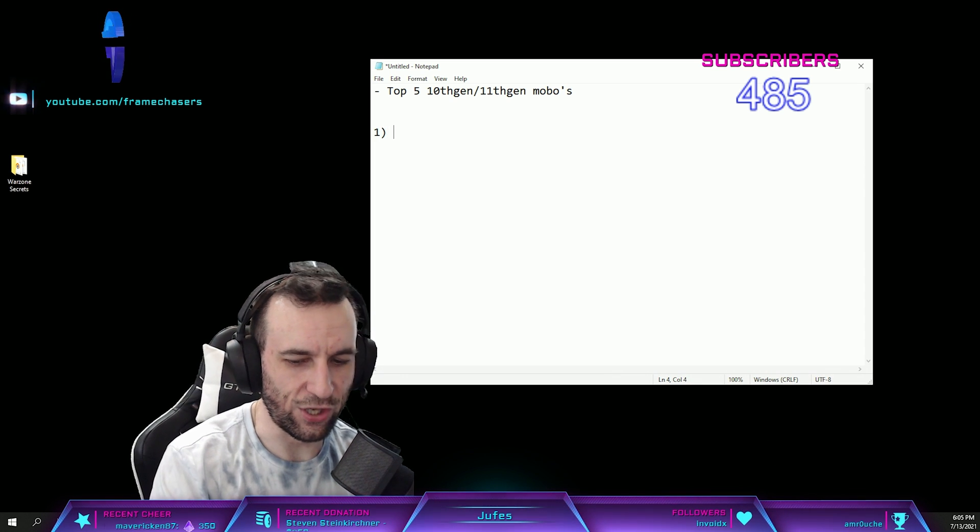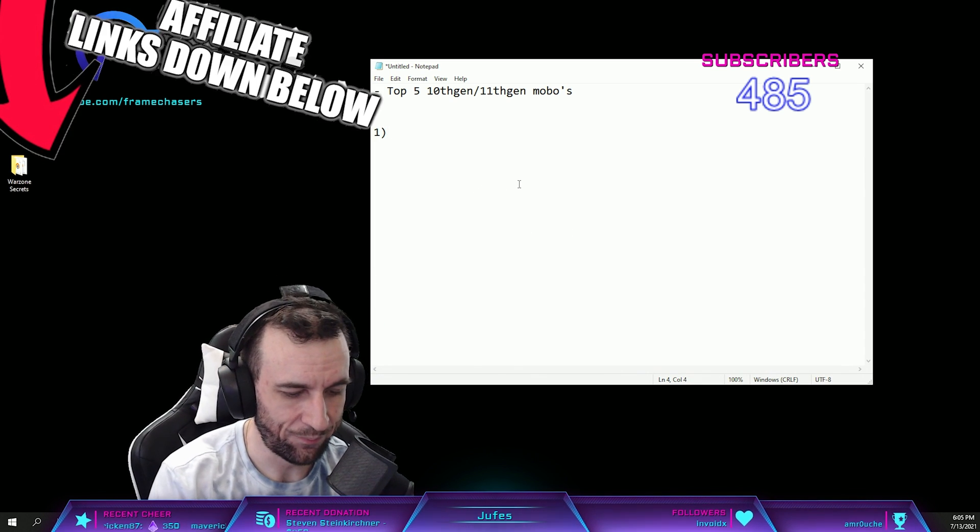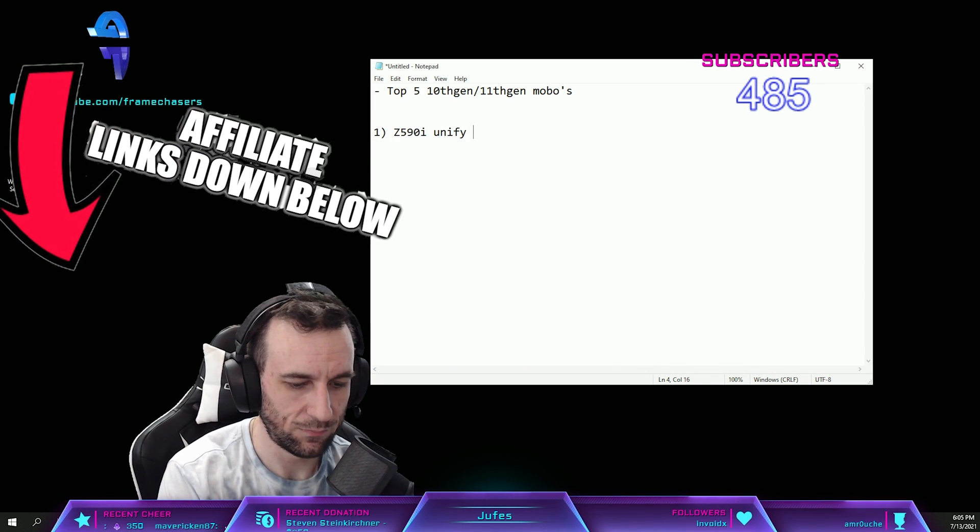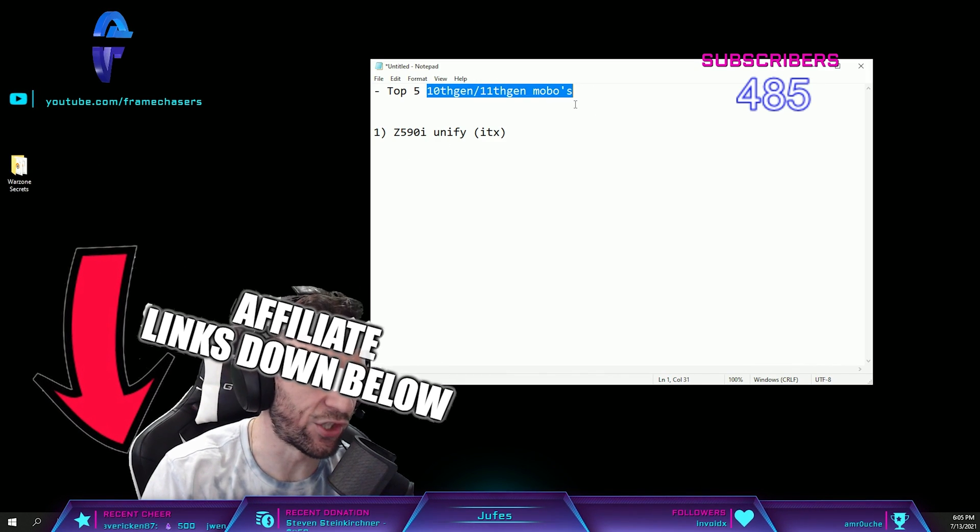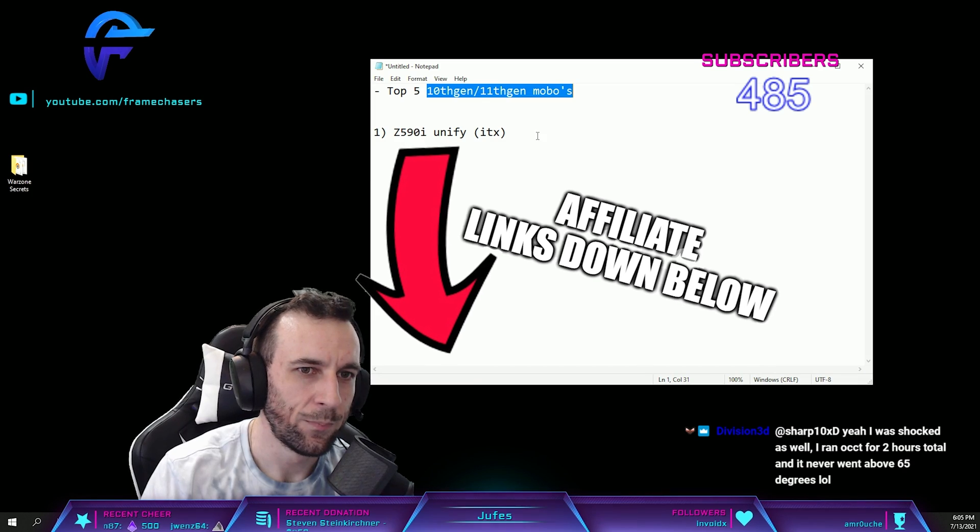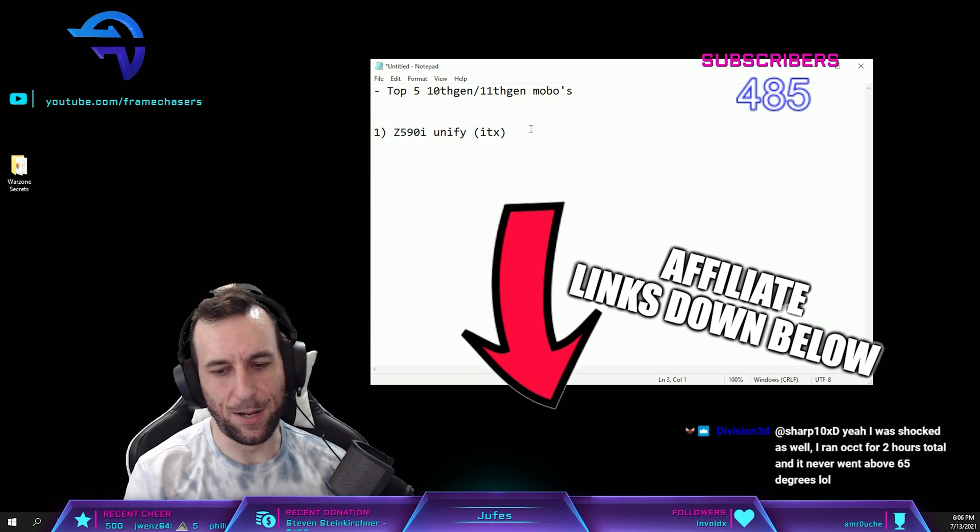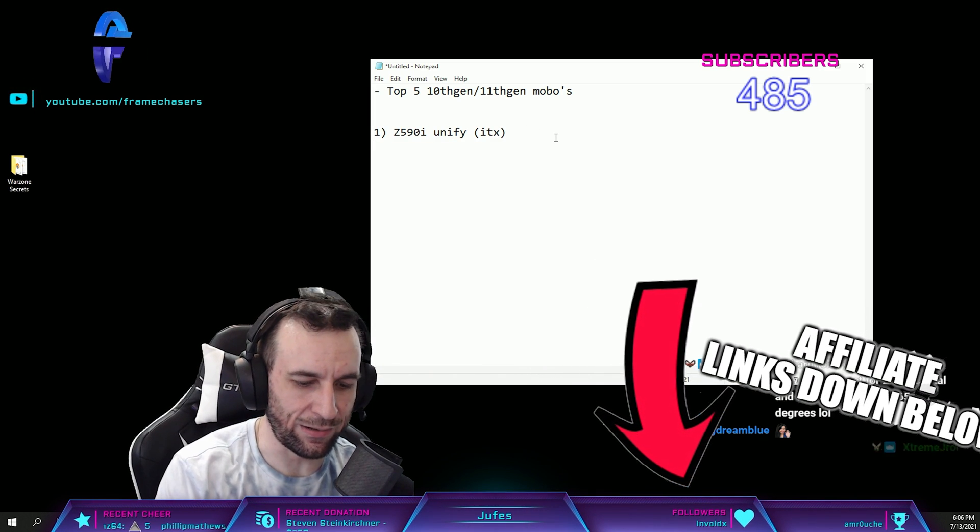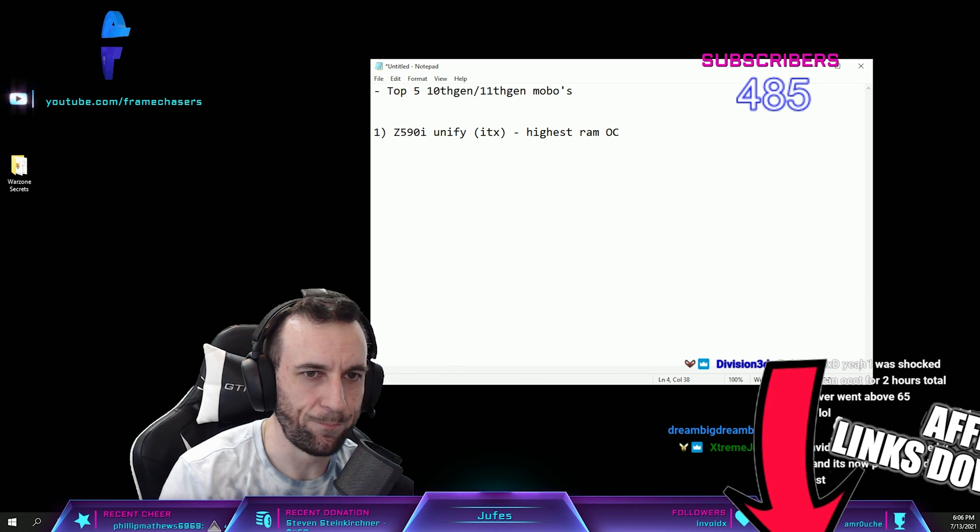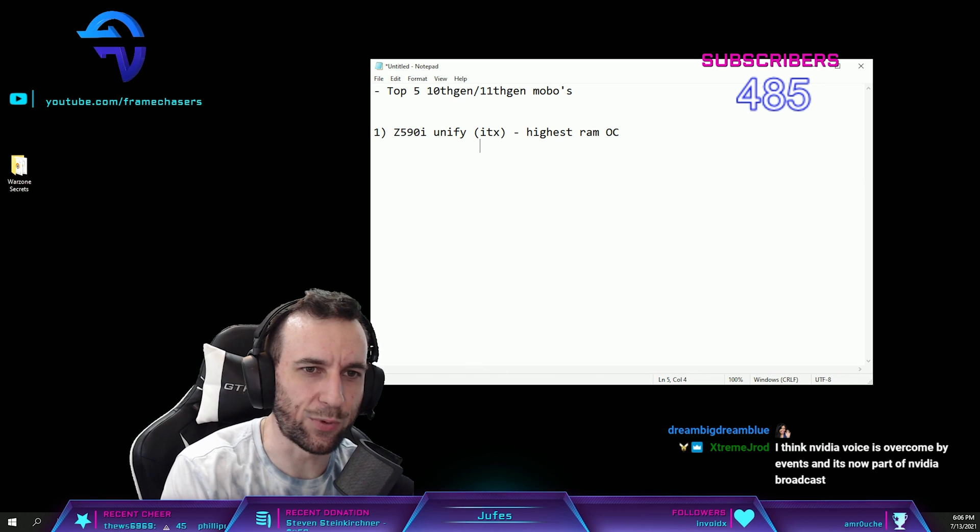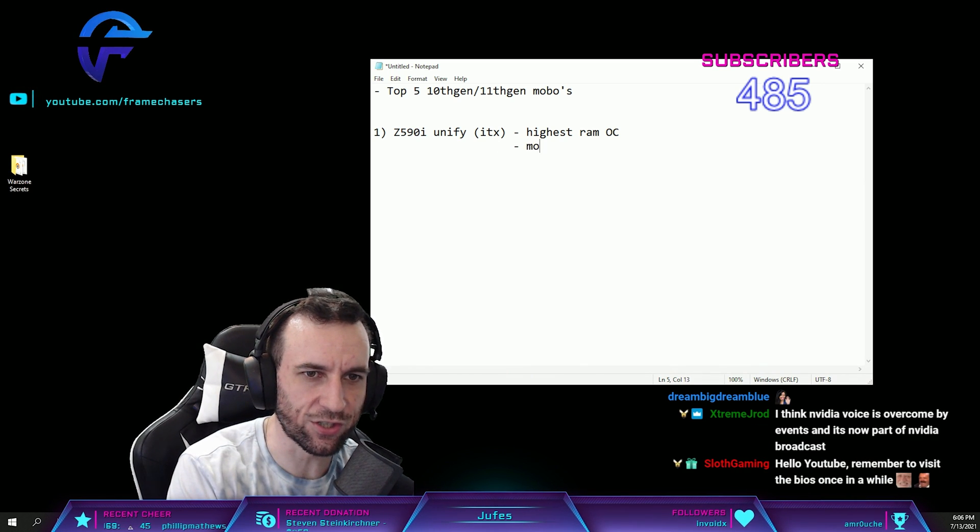Number one, you guys all know I've bought four of these damn things already: Z590 Unify ITX. Best motherboard for 10th gen and 11th gen CPUs, best on all fronts. It's got everything. Highest RAM OC, most features.